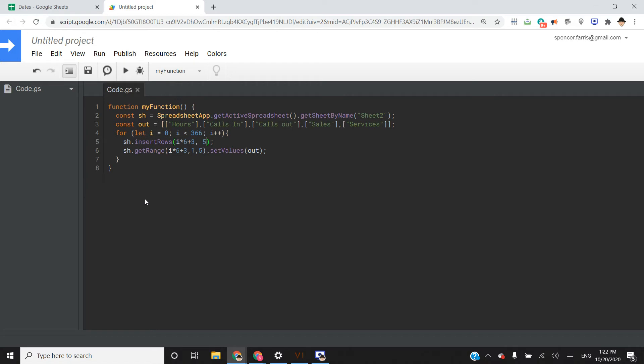We're going to do two things. I wanted to insert five rows. And then set the value of those five rows to hours, calls in, calls out, sales, services.